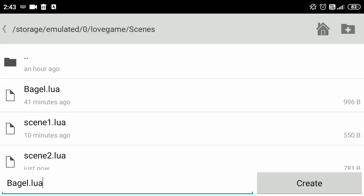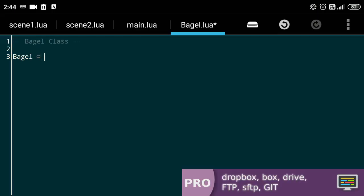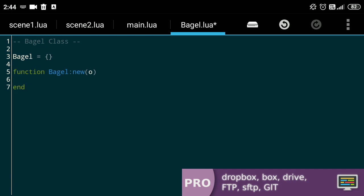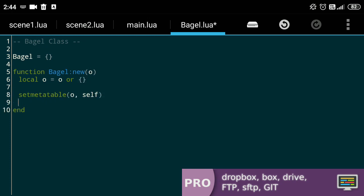We'll create a new file and call it bagel.lua. We'll define the bagel class as a table and define a function called new that we'll use to create new objects of the class. A bit familiar to the scene setup, I know. In the function, we'll define our object as a local and also as a parameter in case we'll need to duplicate our object. Then we'll add these two lines of code.